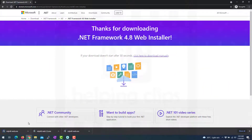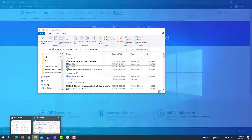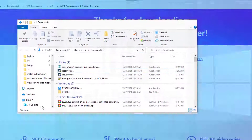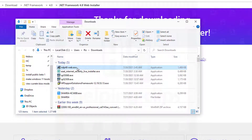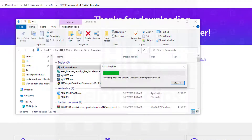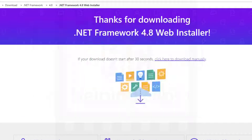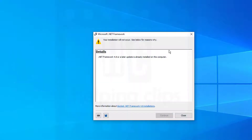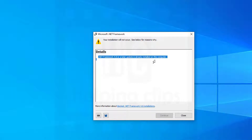Here you can see the web installer is downloaded. Go to the downloads folder and run that exe file. Click yes to allow the setup. Next, what you need to do is just follow the on-screen instructions.